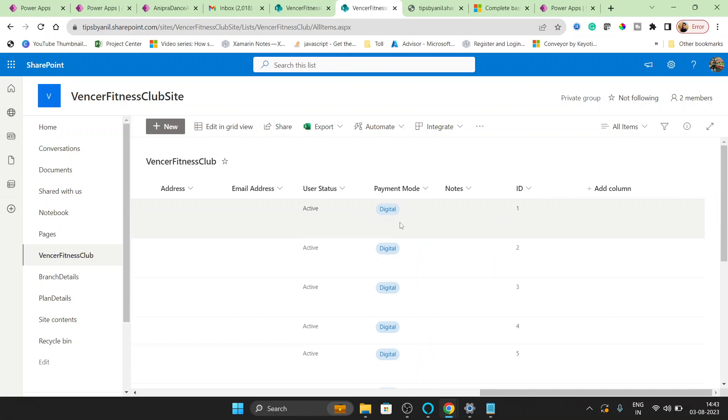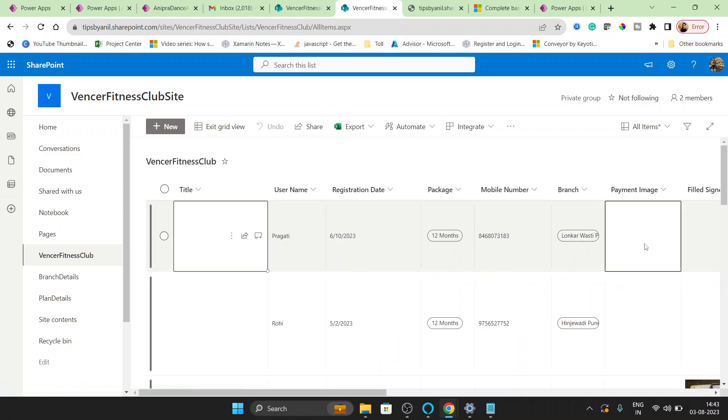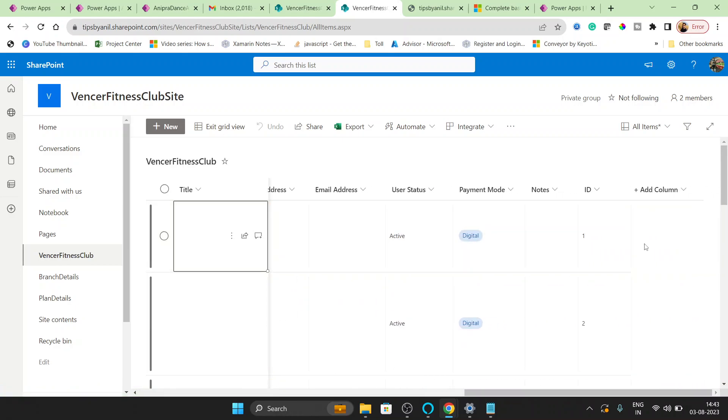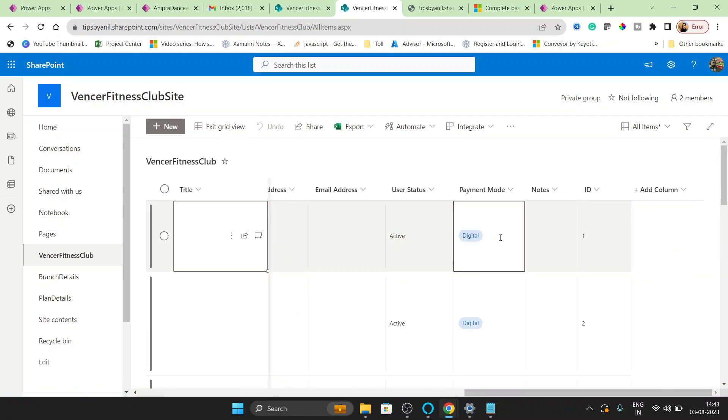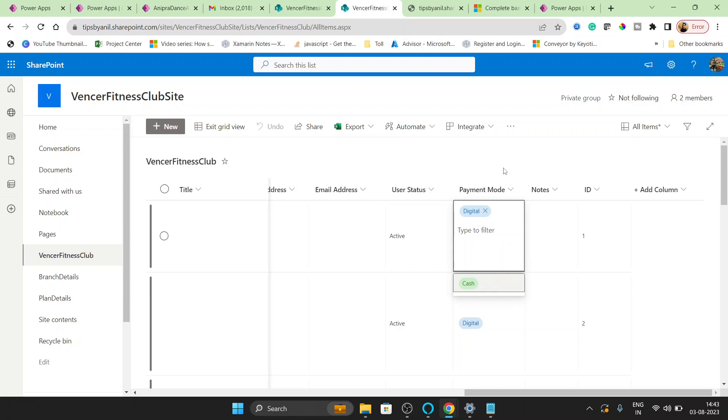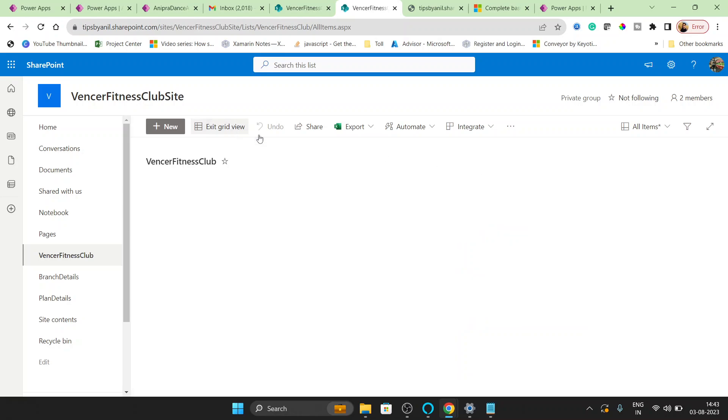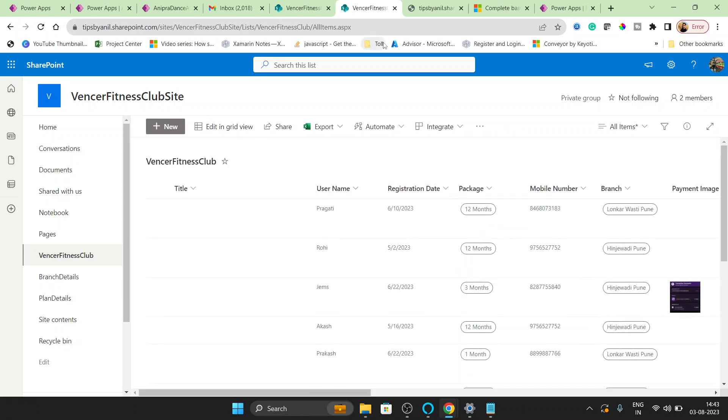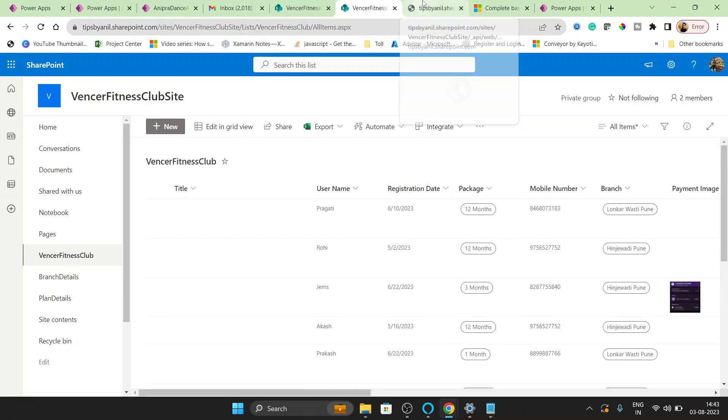So this is my SharePoint list and here you can see this is the choice type column. We have more, so if we go here you can see Digital and Cache. Right now it's Digital and I'll show you the API.